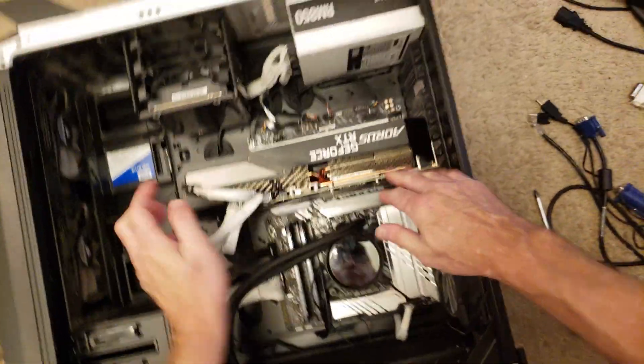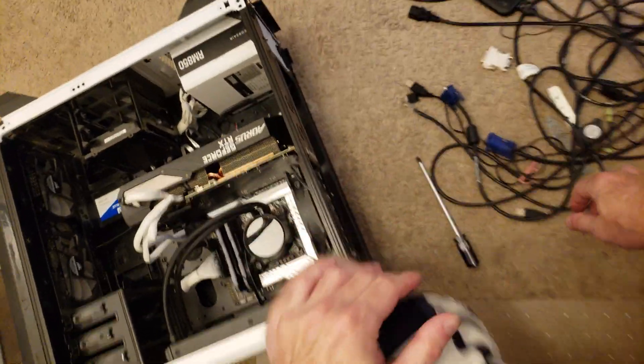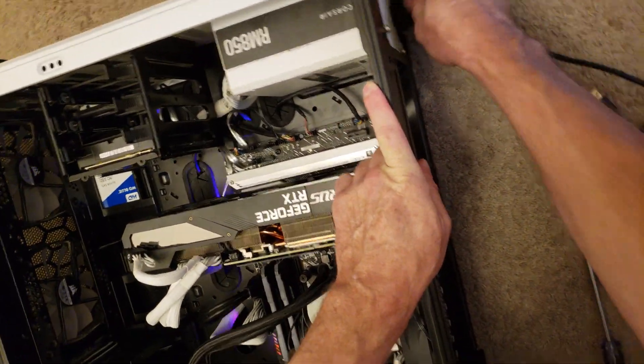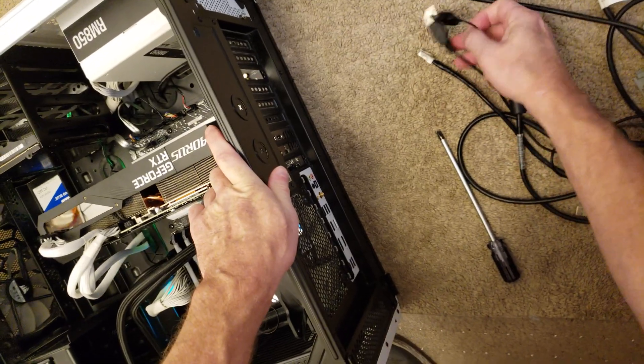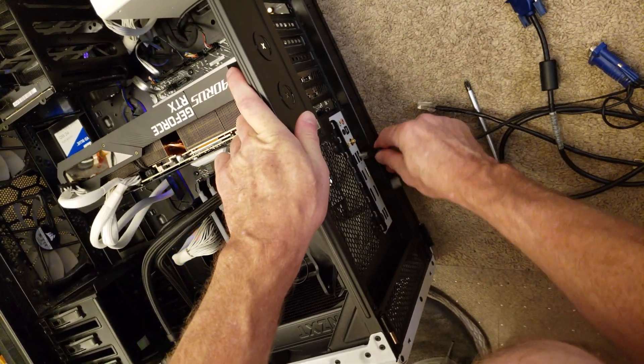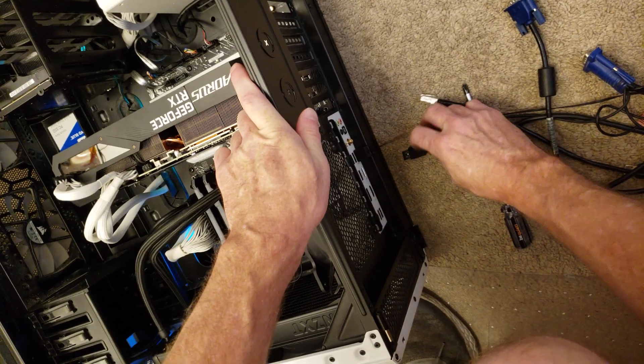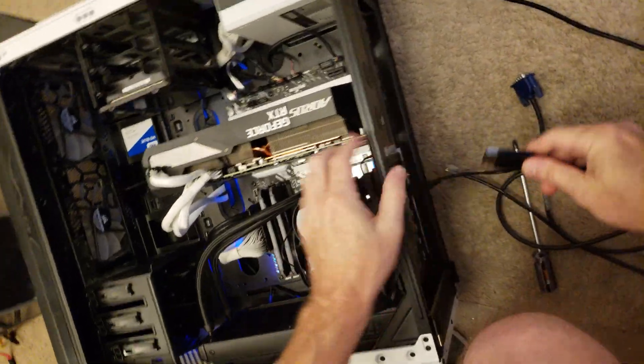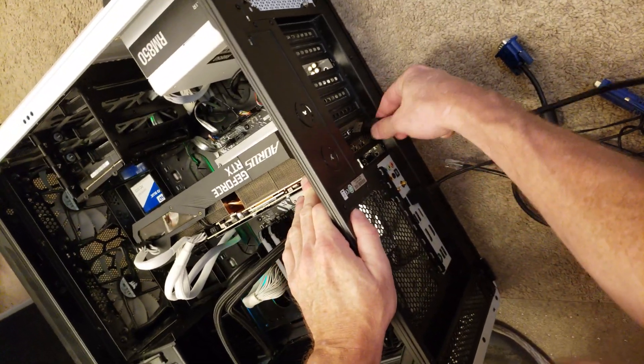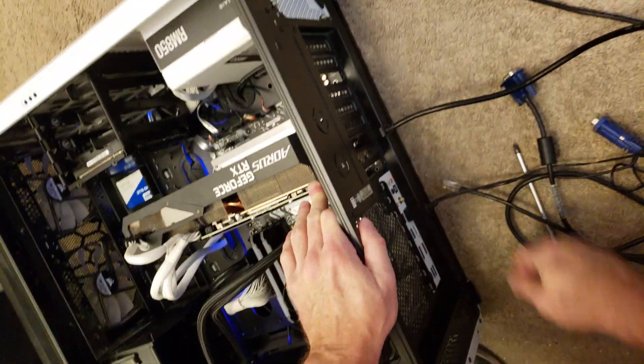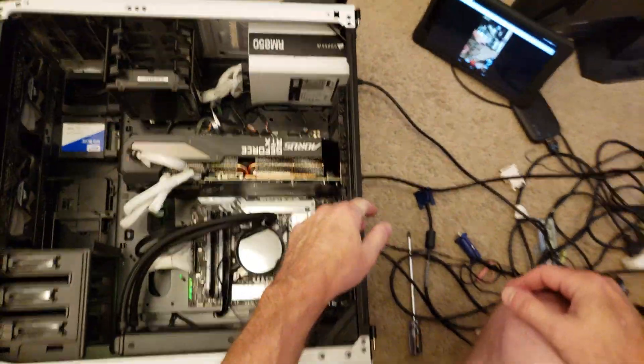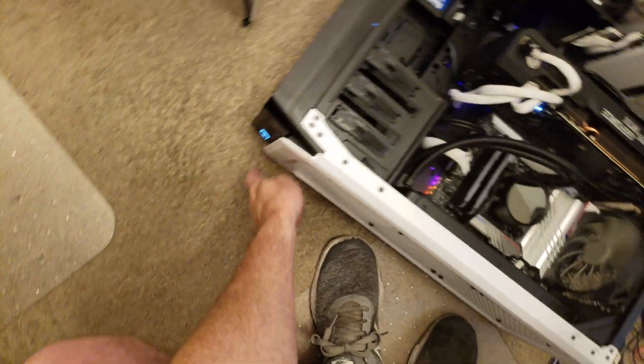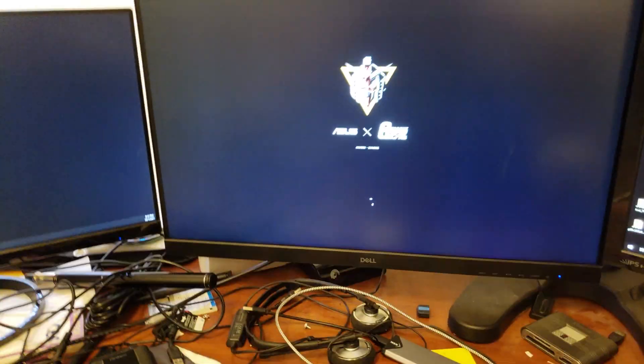Okay, so graphics card installed. Just need to hook up the computer—there's power, mouse and keyboard, and a DisplayPort cable. Power it on, and that cable is going to my center monitor there. So now here's Windows booting up.